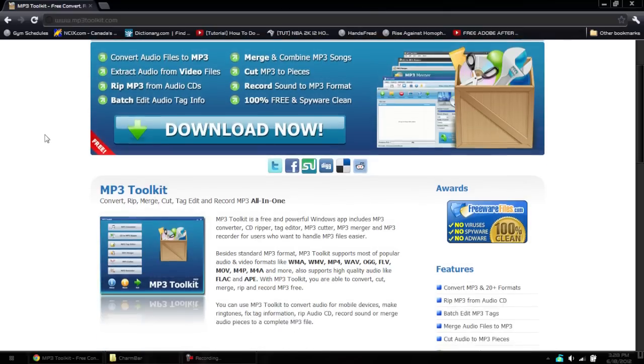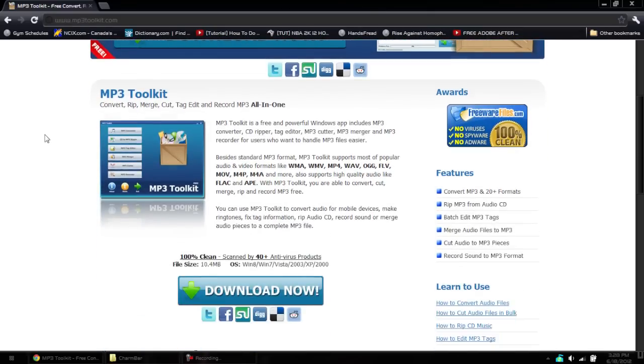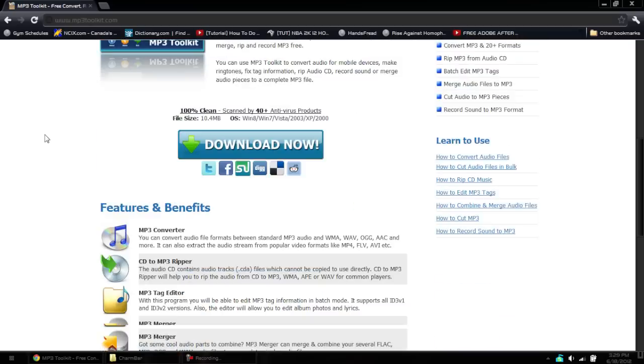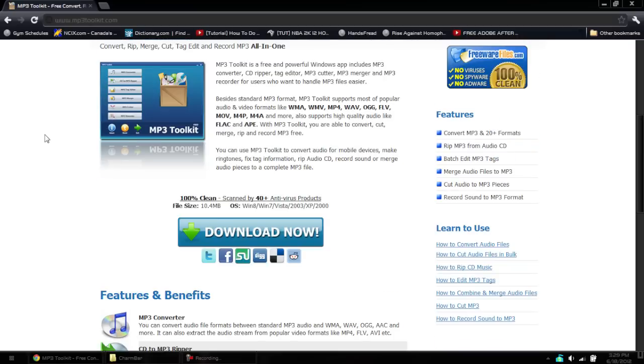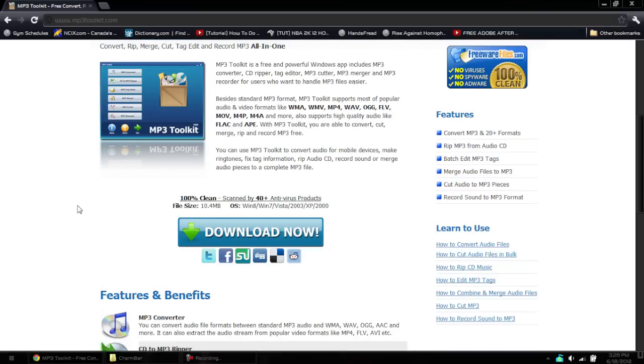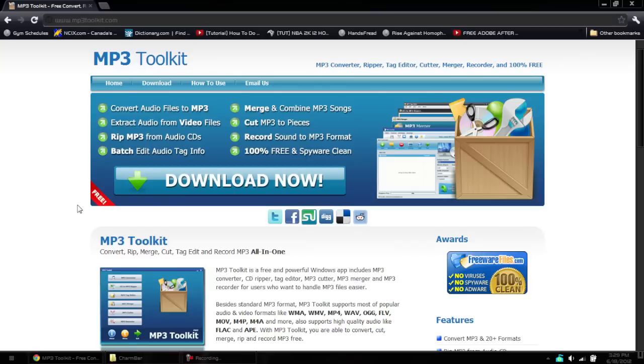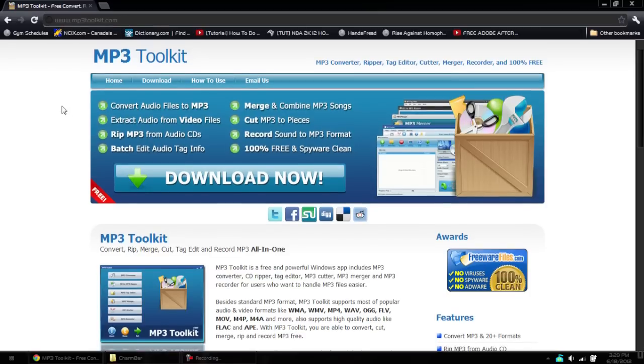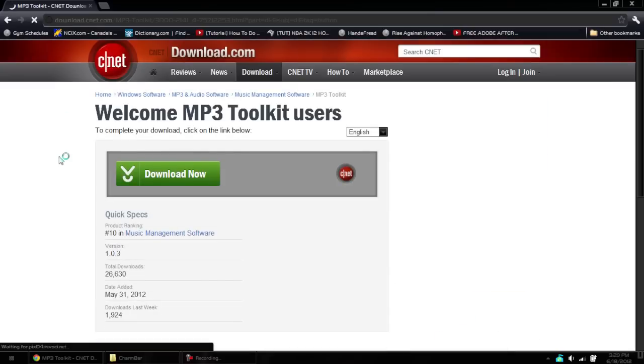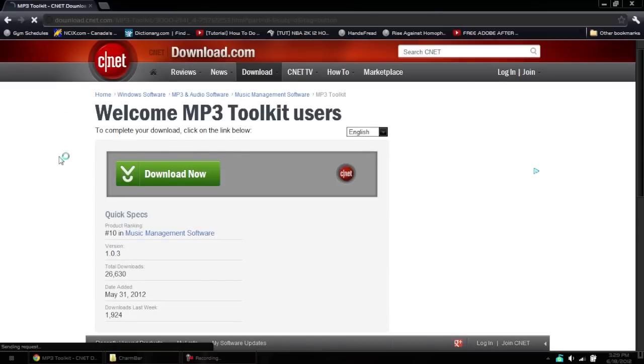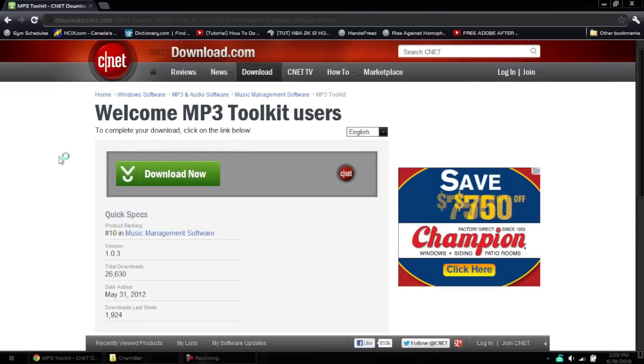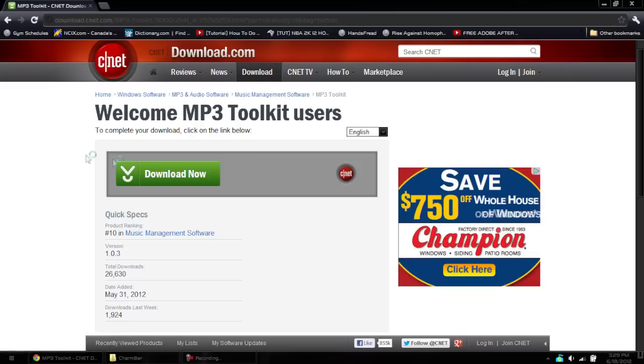So it's a great program. It supports many different formats, it's been scanned, it's a small file, and I suggest getting it. To get it, go to the download link in the description below at mp3toolkit.com, hit the download button. It brings you to CNET download and it's also ranked top 10 in music management software.